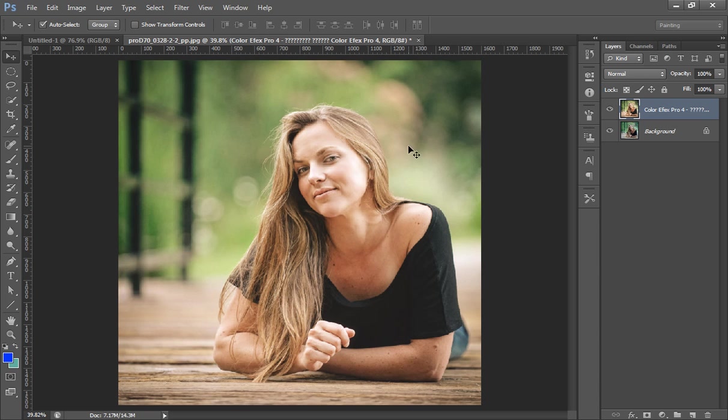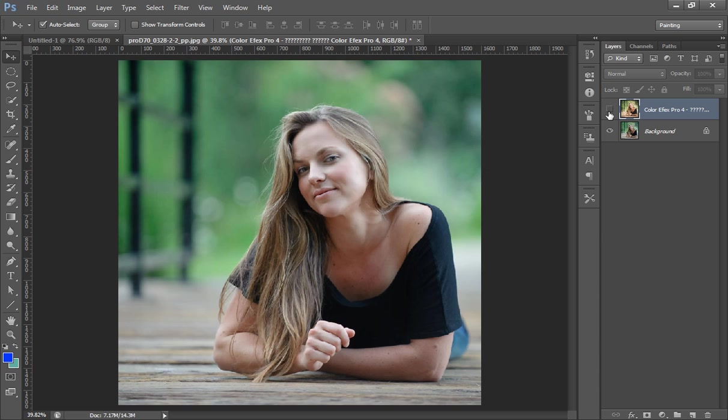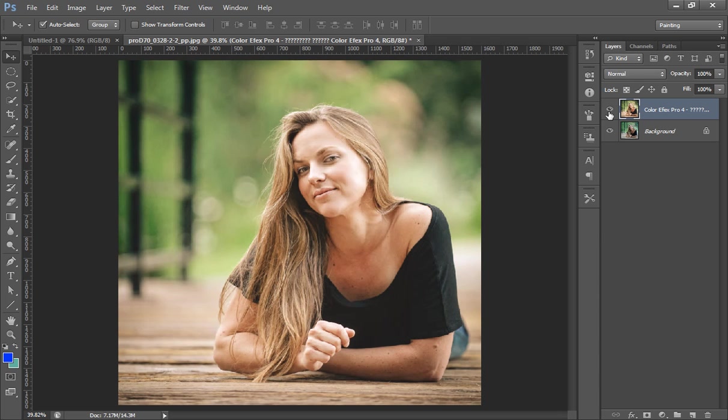Now the effect is applied to this image. As you can see, this is before and this is after. It is really a beautiful effect using this vintage tool.